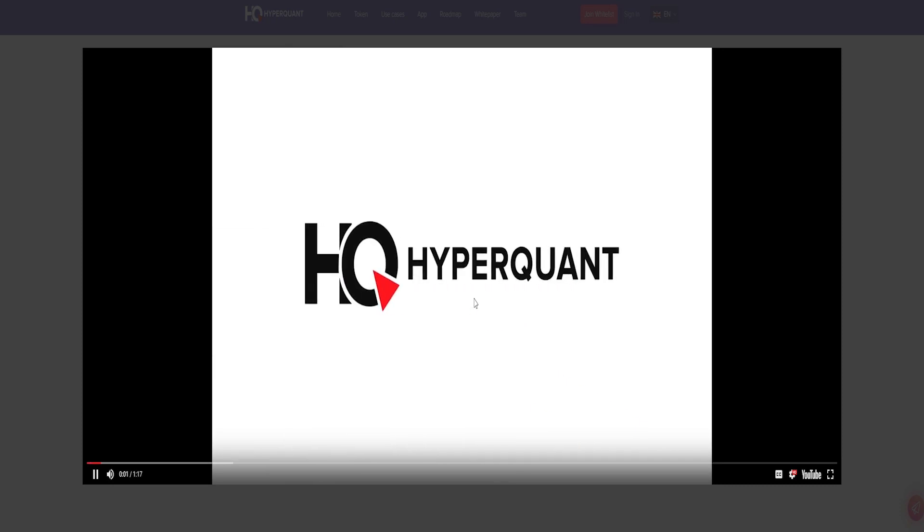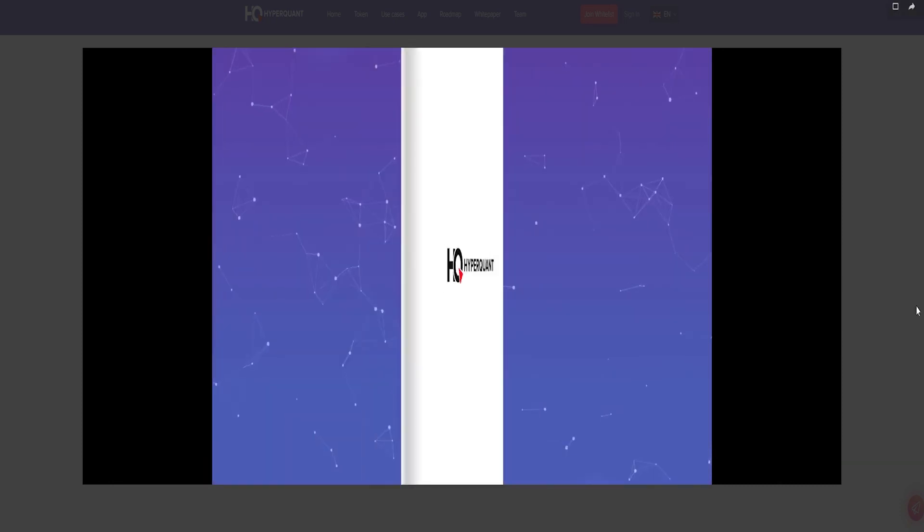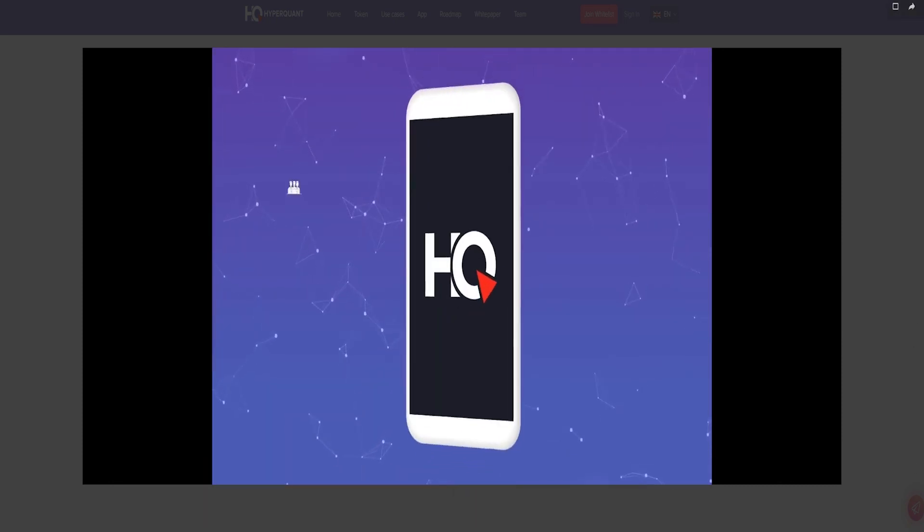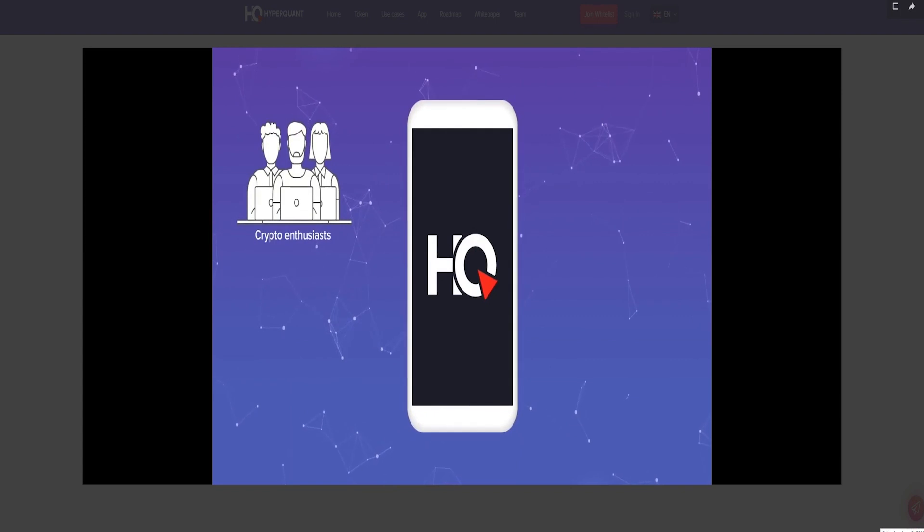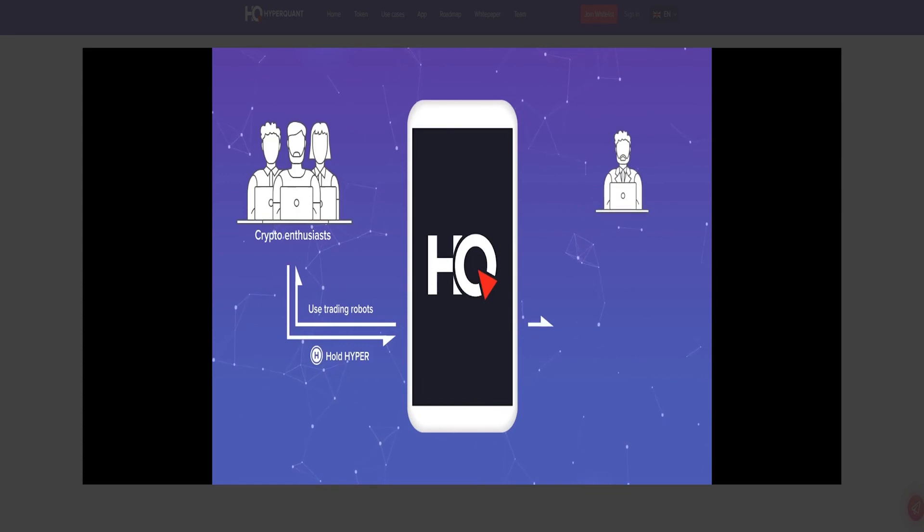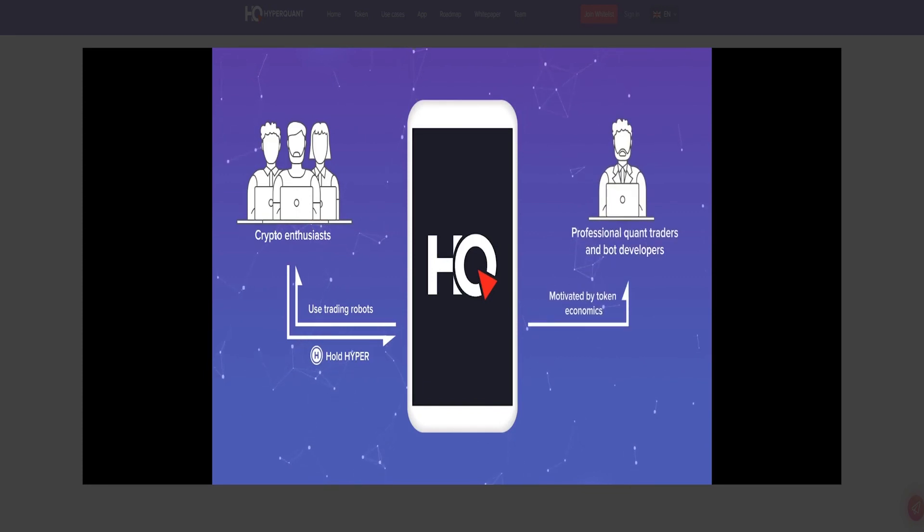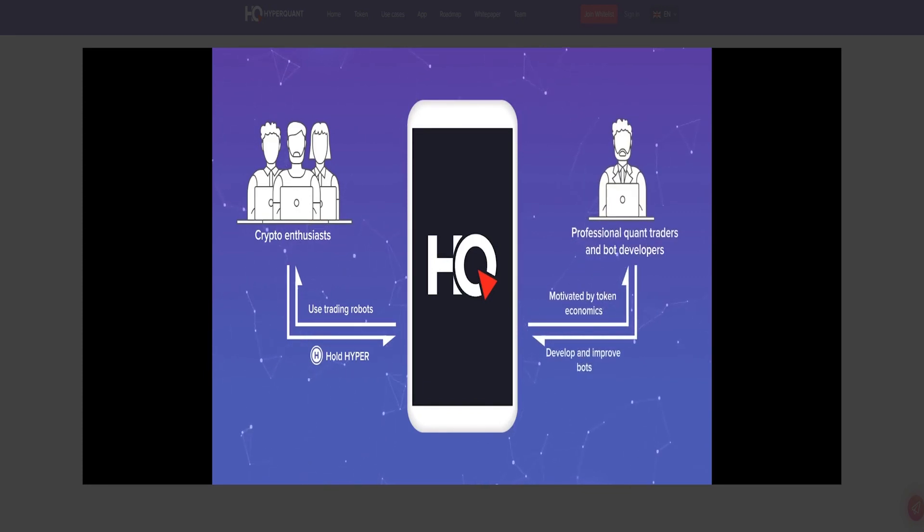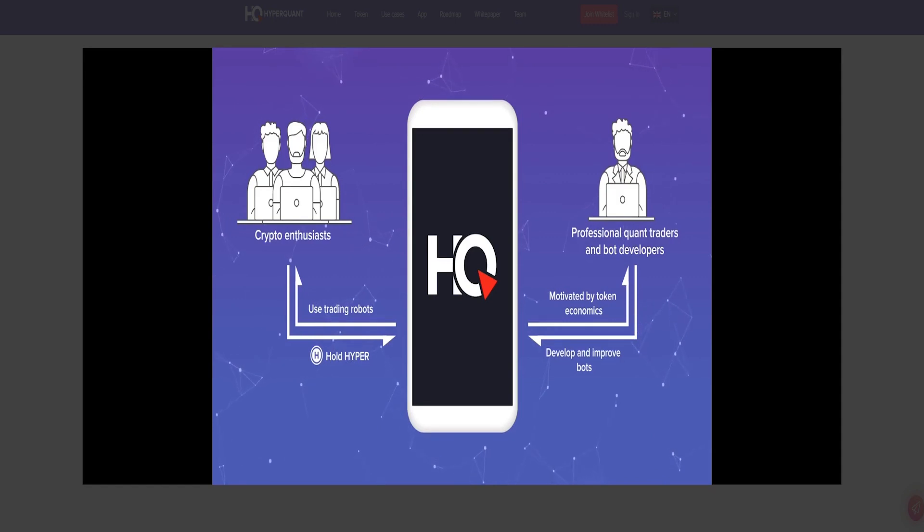Cryptocurrencies every day more and more confidently enter our world. If in 2014 to 2015, even about Bitcoin knew a few, today even non-techie people are free to operate the terms blockchain, Bitcoin, ICO.